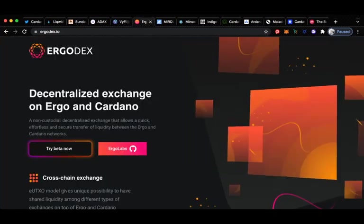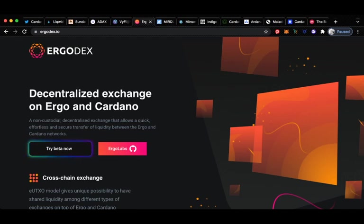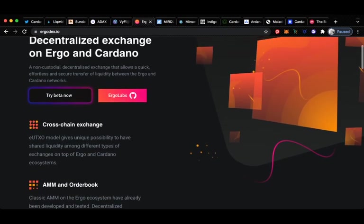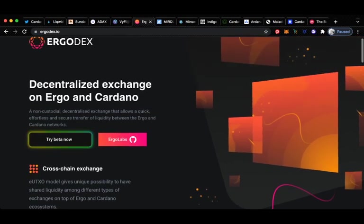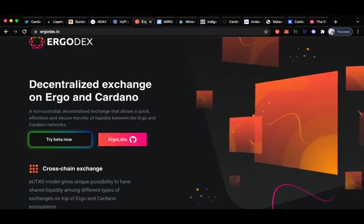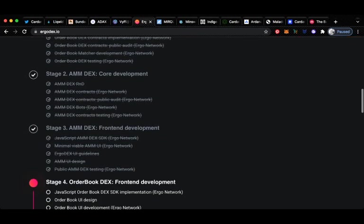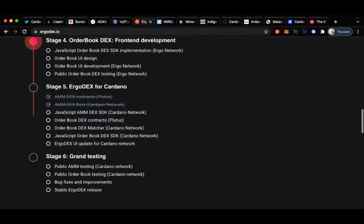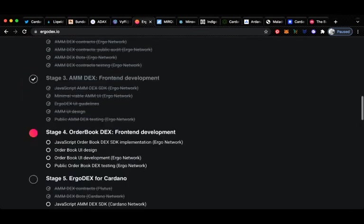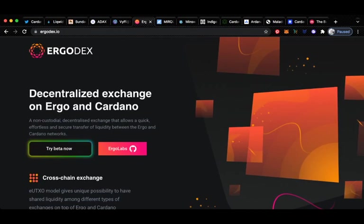Up next we have ErgoDEX, a decentralized exchange on Ergo and Cardano. Ergo obviously is more than a DEX. They've already got an Ergo token. They are doing a bunch of different stuff and I think this one will also do very well. One of the most impressive things about Ergo is that they have a very good team, strong Cardano fundamentals and very sound minds behind this project. It's a non-custodial decentralized exchange that allows a quick, effortless and secure transfer of liquidity between the Ergo and Cardano networks. These guys have absolutely smashed their roadmap. They're even ahead of schedule on some of the other things, so I definitely recommend checking this out. A very impressive team.